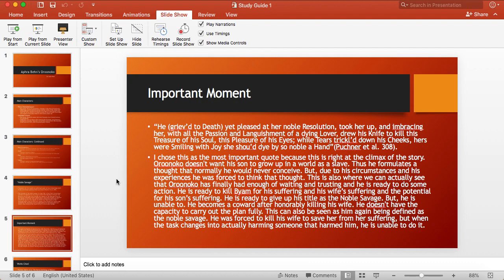Now we're going to be talking about the most important moment in this story. I chose the climax, which is when Oroonoko conceives a plan to honorably kill his wife and his unborn child, and then afterwards kill his enemy, Byam. We can see that this never happened because Byam was still alive at the end of the novel.